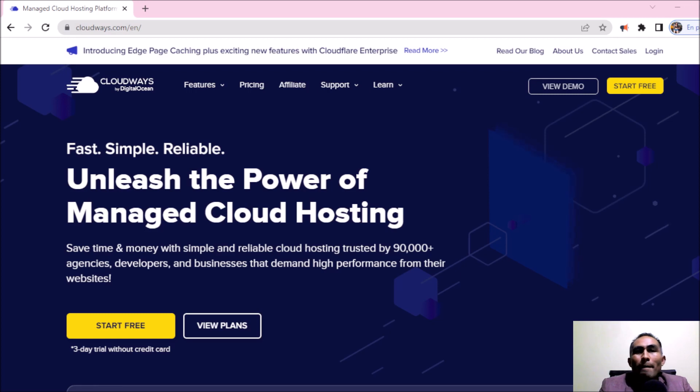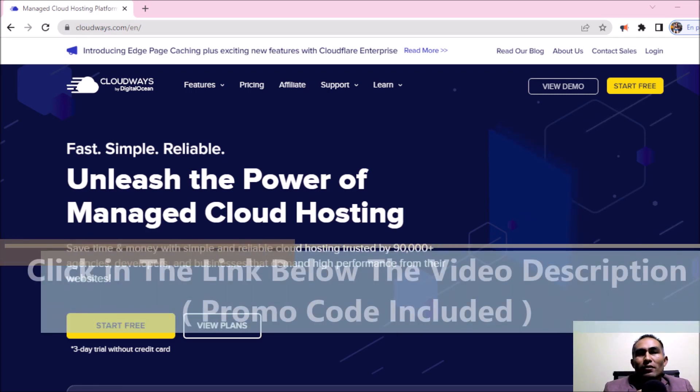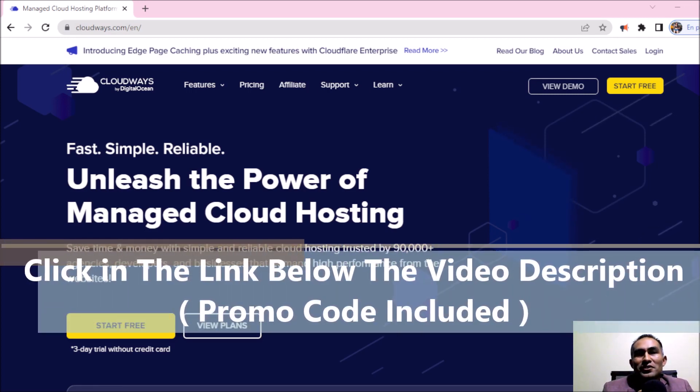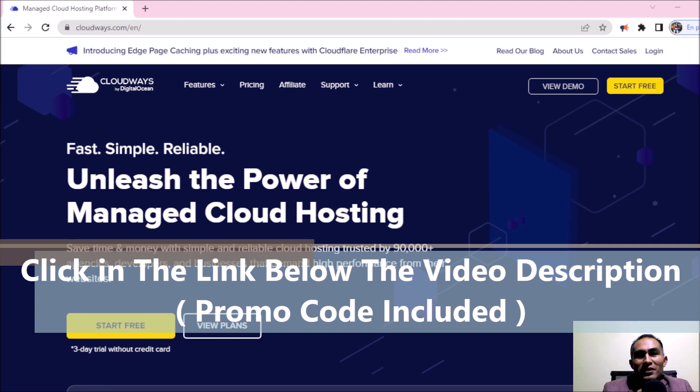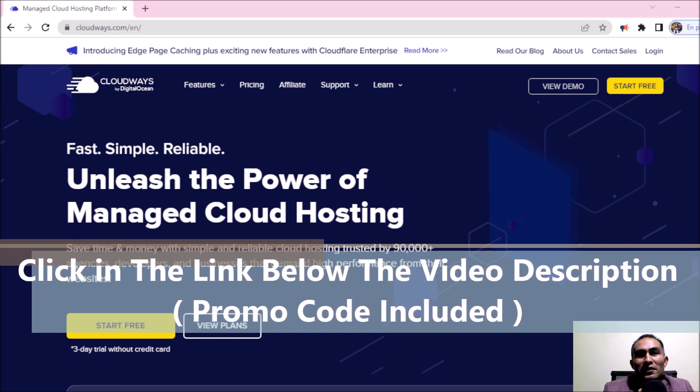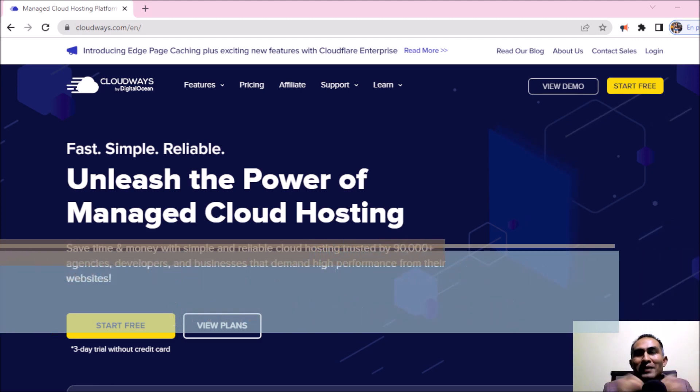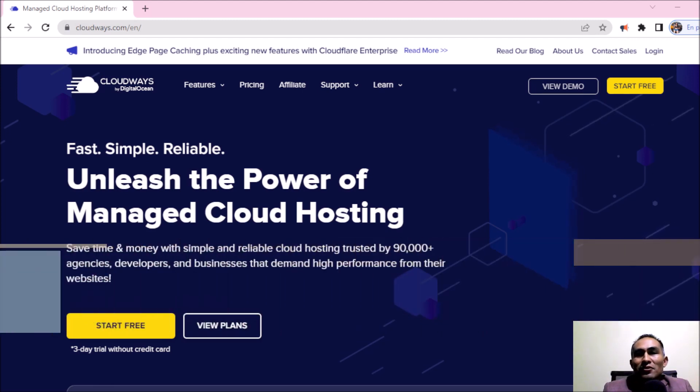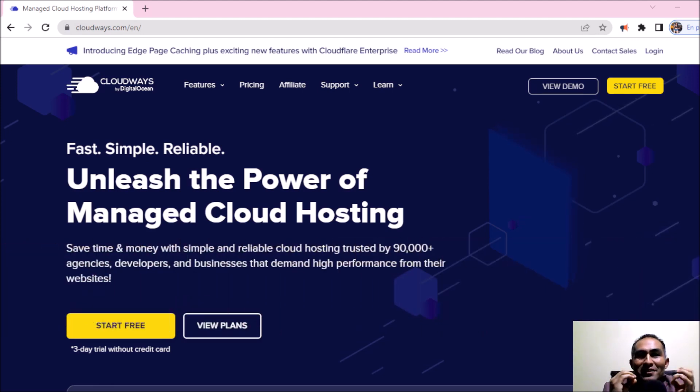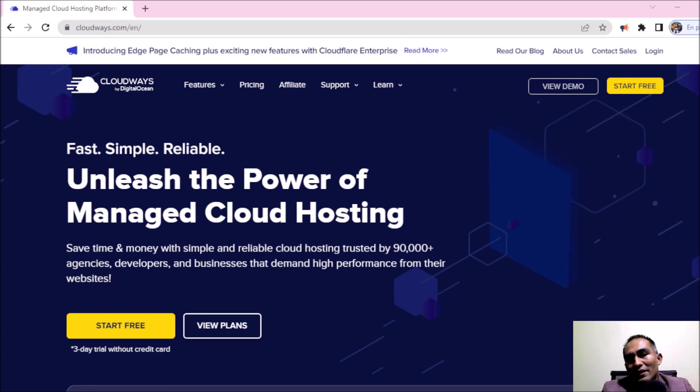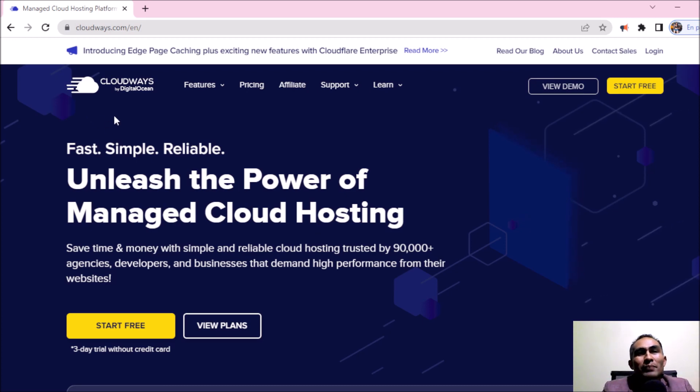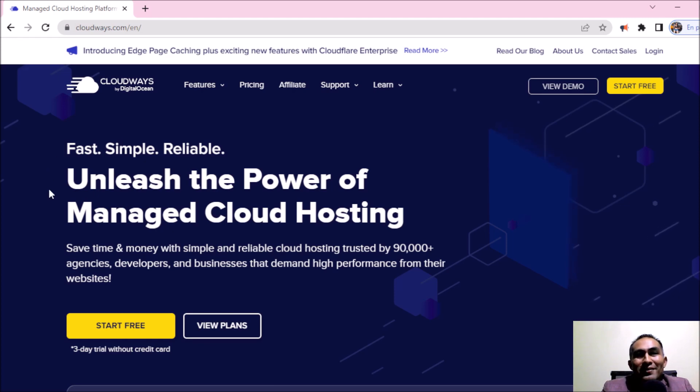Okay, so the first step we're going to be taking today is clicking in the link below the video description and after that it's going to be redirecting us to this website. As you can see, we are checking Cloudways by Digital Ocean.